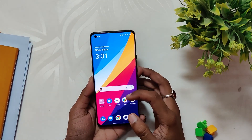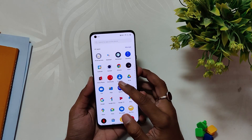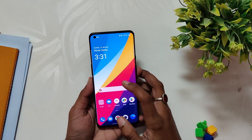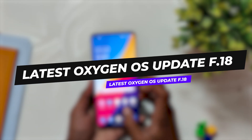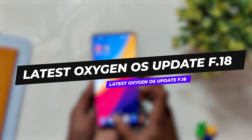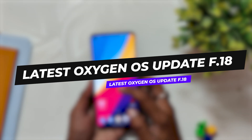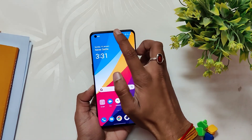Hello guys, welcome back to the channel. I hope you are doing extremely fine. My name is Prince and you are watching That Extreme. First of all, we have completed 5K subscribers — it's a great achievement for me. Thank you to each and every one of you. In this video, I'm going to talk about the latest OxygenOS update F.18 for the OnePlus 9 and 9 Pro users.